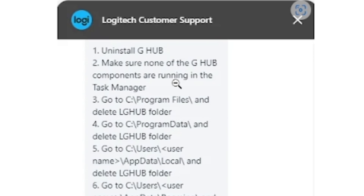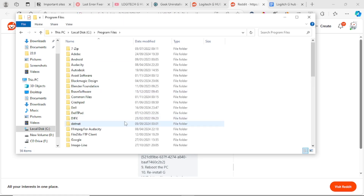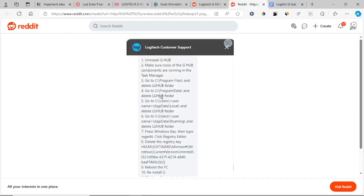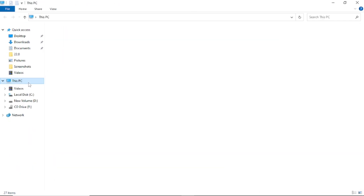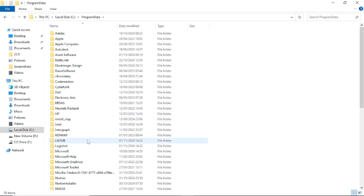After ensuring none of the G Hub components are running in Task Manager, go to your C drive and open Program Files. Locate and delete the LG Hub folder. Then go to C drive, open ProgramData, and delete the LG folder there as well.